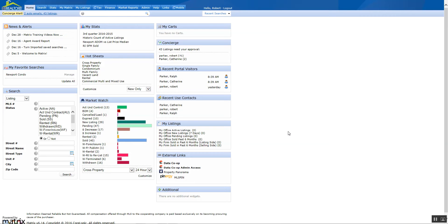Hello and welcome to Matrix Snippets. In this session we will discuss how to run a 1004MC search and get the results for it.